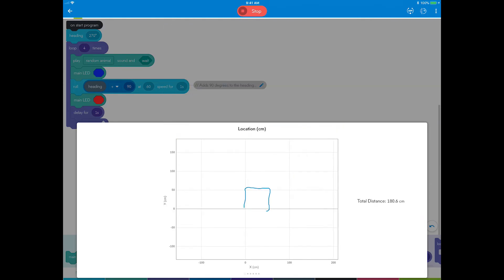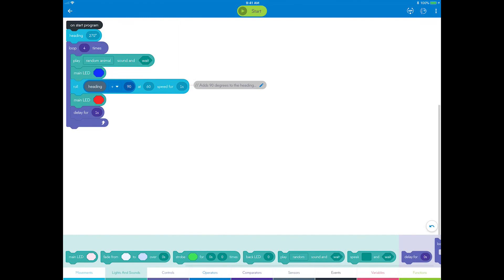Wow! Success! Color changes to indicate start and stop, and random animal sounds played on each side of the square.